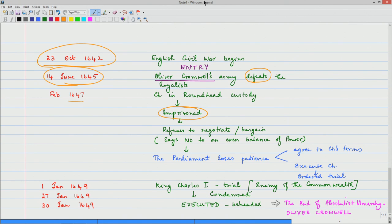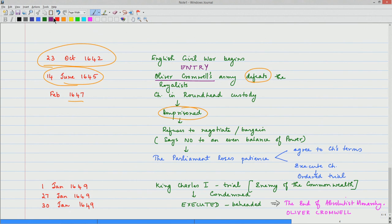Charles continues to be imprisoned and in between he manages to flee to Scotland, but he does not find much favour there either. He is again imprisoned and handed back to the English parliament. The parliament also loses patience because they had been trying to deal with this king for about 2 decades and he is not relenting at all. They eventually realize they have only 2 options: one was to agree to Charles's terms, which obviously they could not since he was not willing to negotiate at all; the second was to execute Charles. This was an unprecedented thing in England — nobody knew how to go about the procedures.